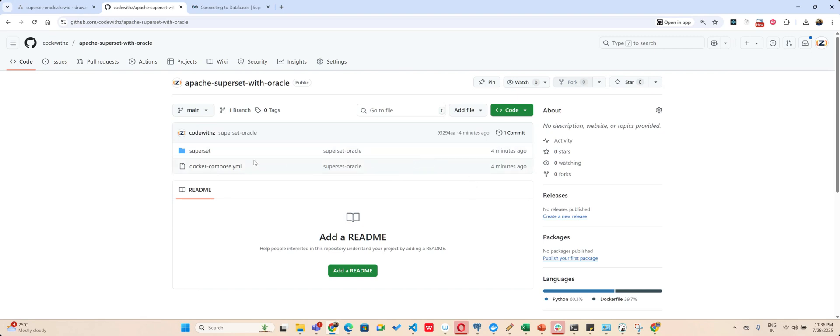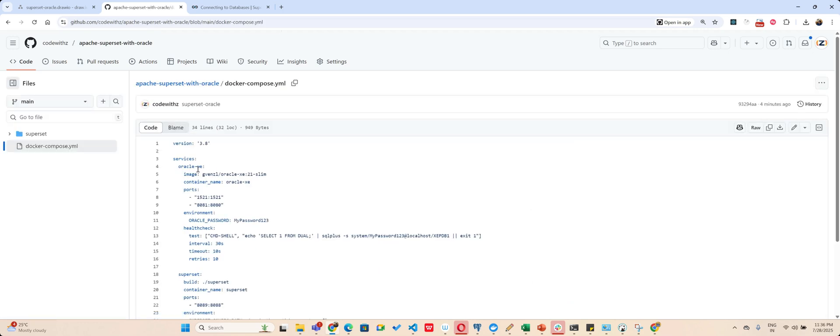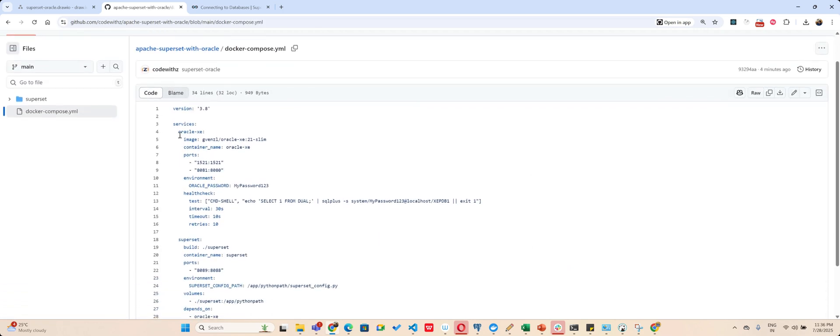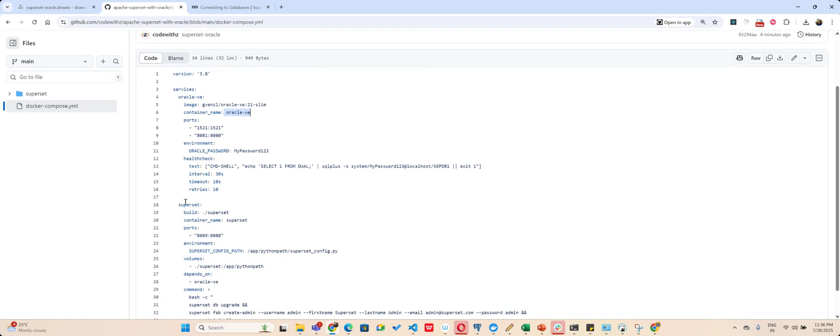So here I have created a Docker Compose file. In the Docker Compose file, the first thing I'm starting is my oracle_xc, which is the Oracle container running Oracle XC 1521 password. Then I am doing a health check, then I am running a Superset build.